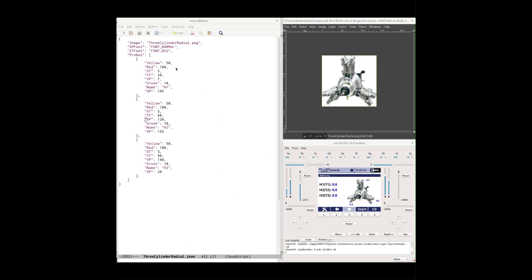Let's take a look at probe number one. At the top of the JSON file there's the image key — that's the filename of the image file, and we expect it to be 140 by 140 pixels in PNG format. We have a font for the probe labeling — the H1, H2, H3 labels you see on the cylinder heads — and a font for the text. These are the standard Jeti font size names available on the transmitter, as listed in the Jeti API documentation.